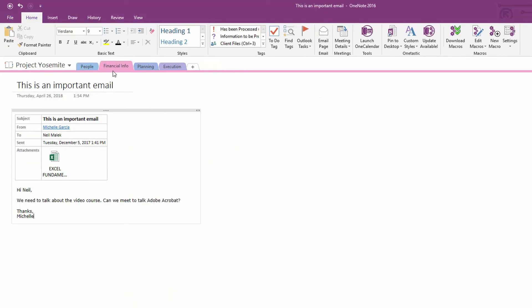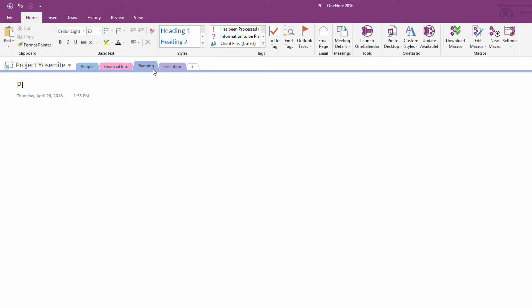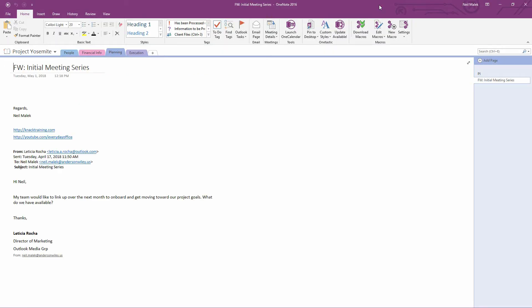So we were sending it into the Project Yosemite notebook and specifically into the planning tab of that notebook. And there it is. You can see that it's not quite as beautiful as the push button option because it did add the signature in there and the forward abbreviation at the beginning of the title. But it is there in there.